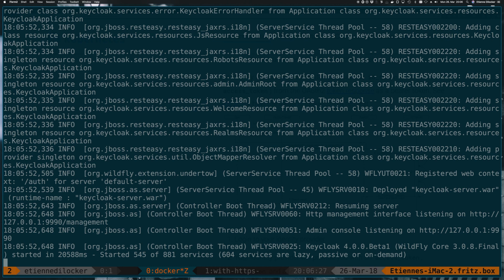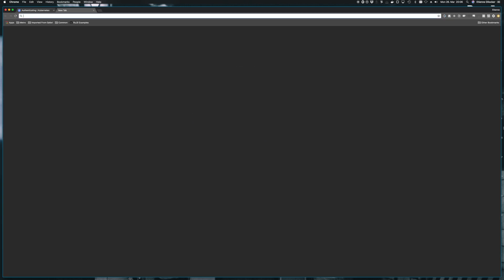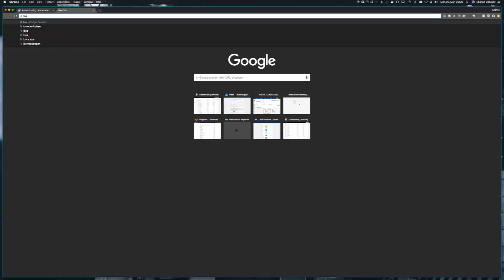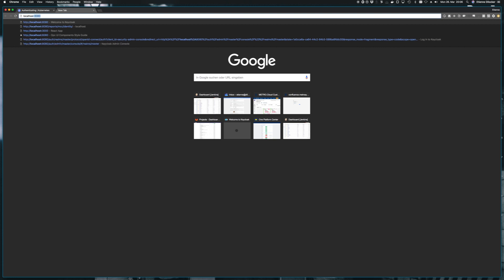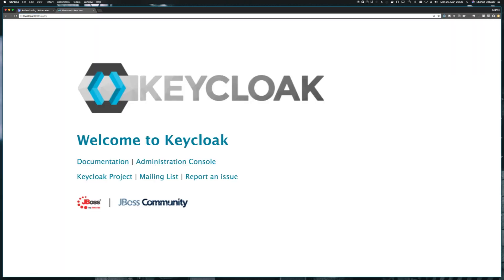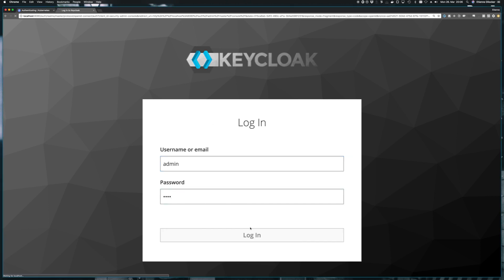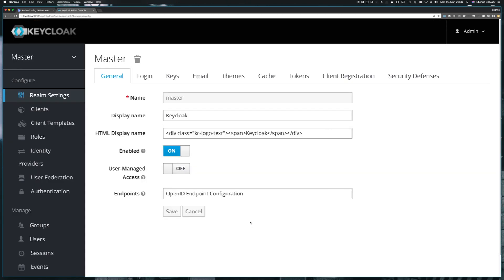So looks like it's ready. So let's go to the browser and navigate to localhost 8080. And there we go. Welcome to Keycloak. Let's click the link for the administration console and try it out with admin and password. There we go.